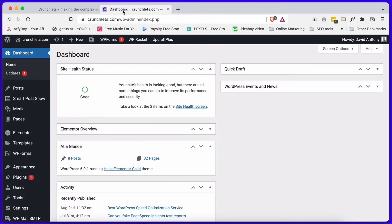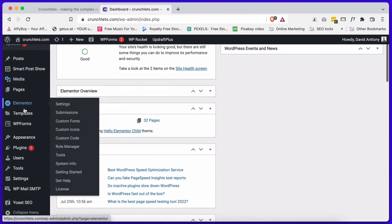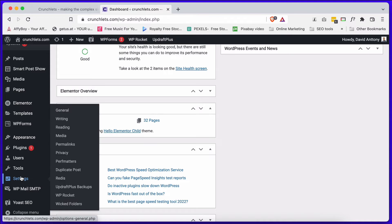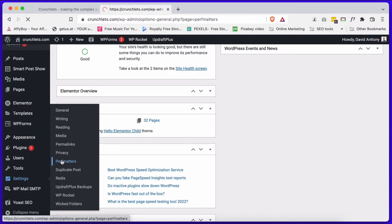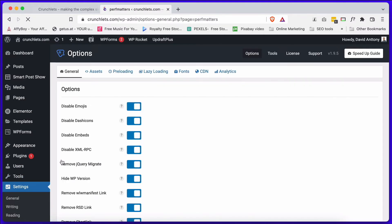So now we understand that the Script Manager allows you to change the settings on an individual page. There are global settings as well. If we come into the dashboard, scroll down, go into settings and go into PerfMatters, this will take you into the global settings.